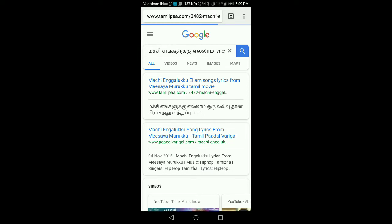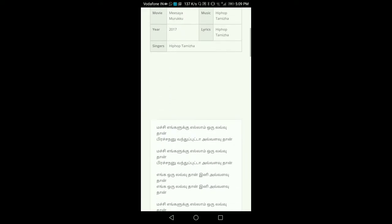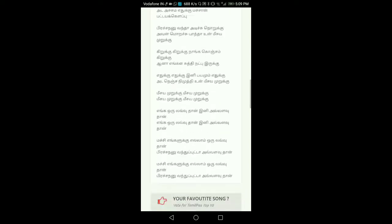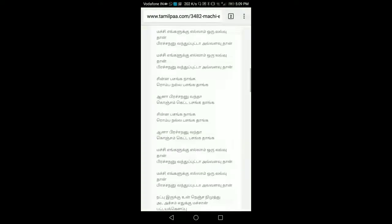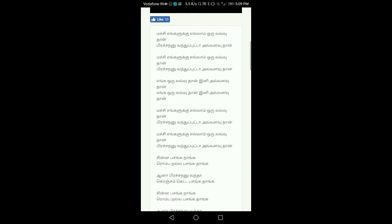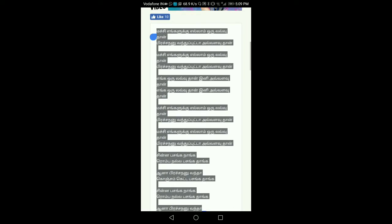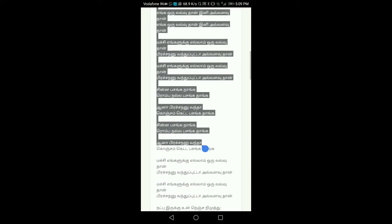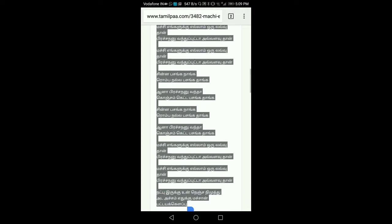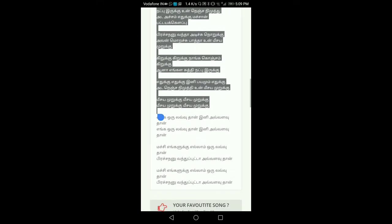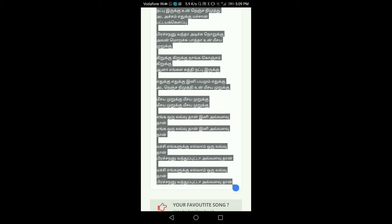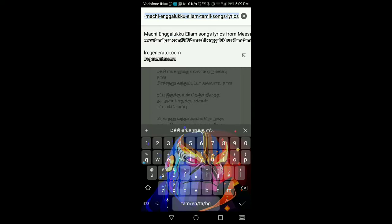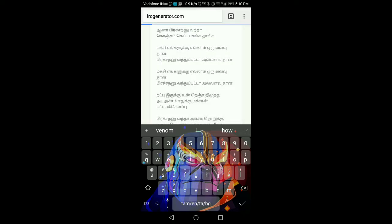I have lyrics and I'm going to show you Tamil lyrics. I don't know about English, but I'm going to copy this video and show you the audio at lrcgenerator.com.